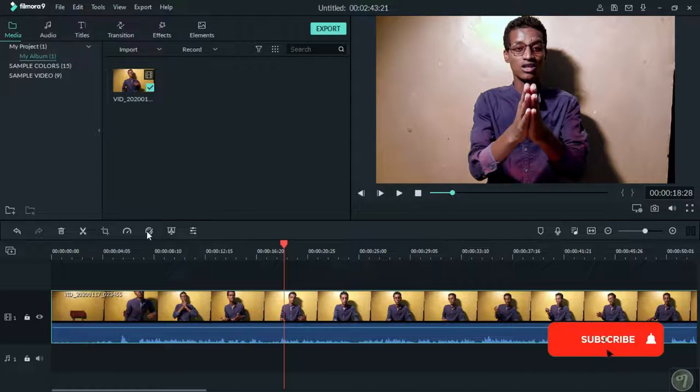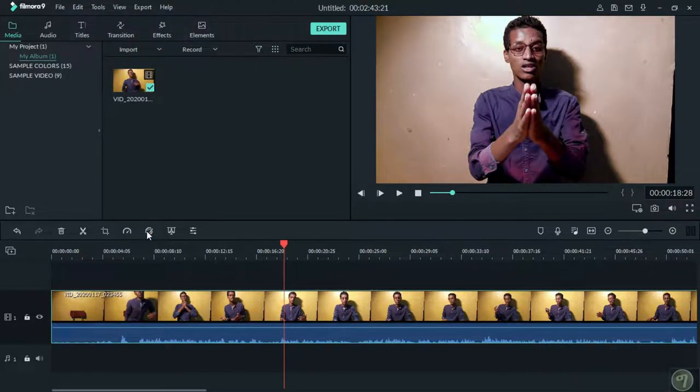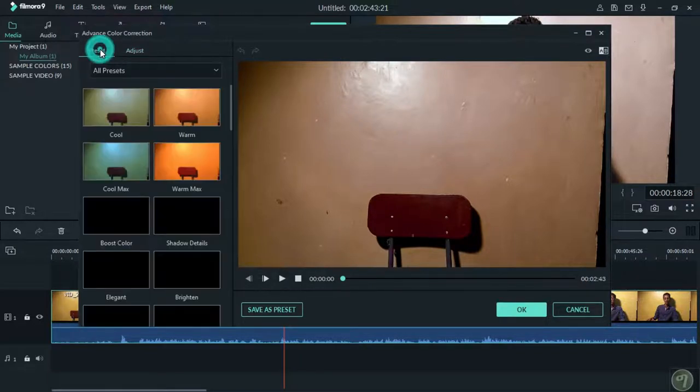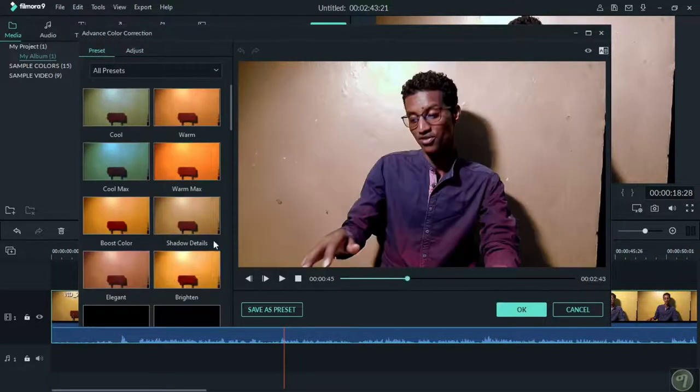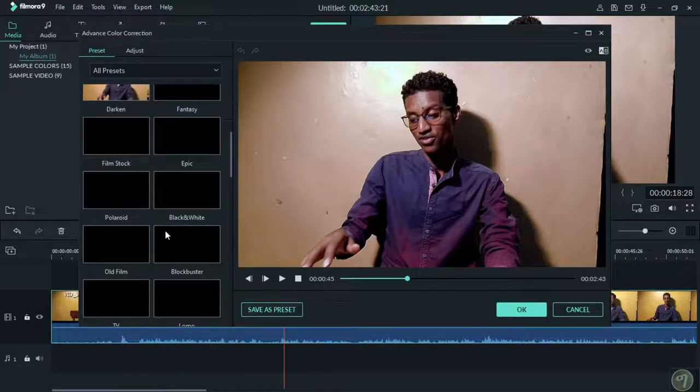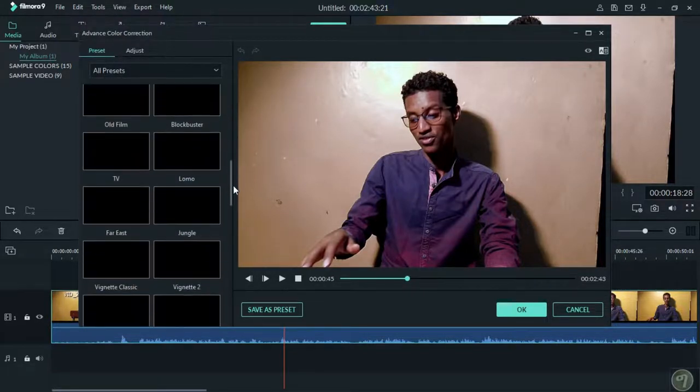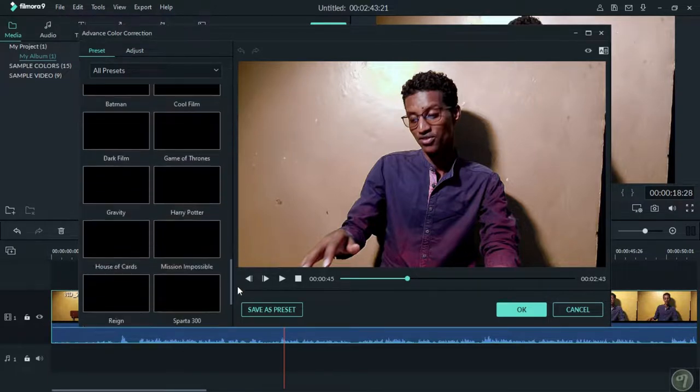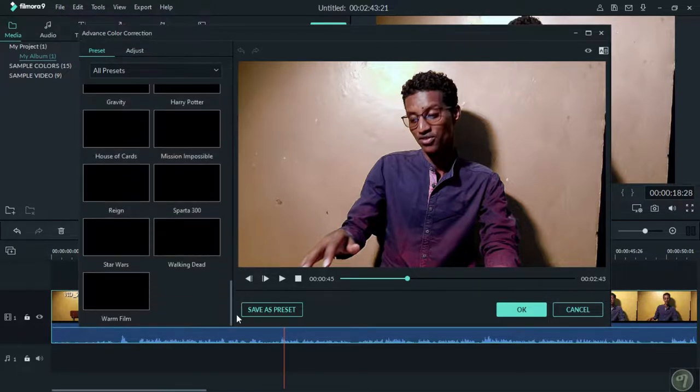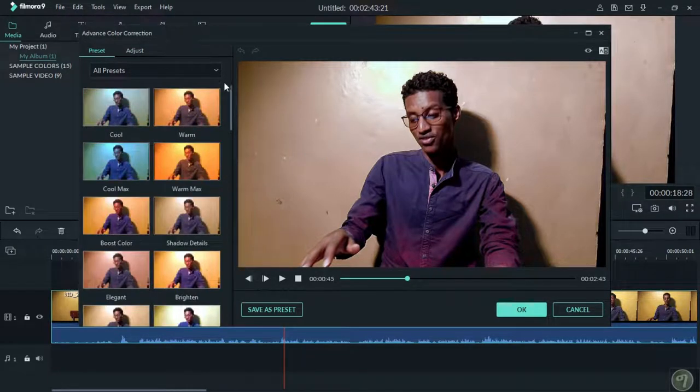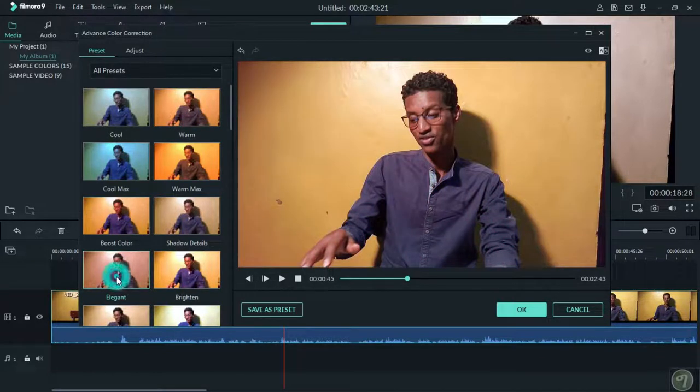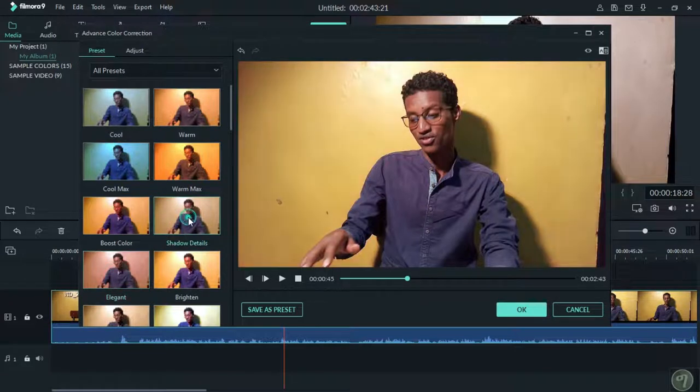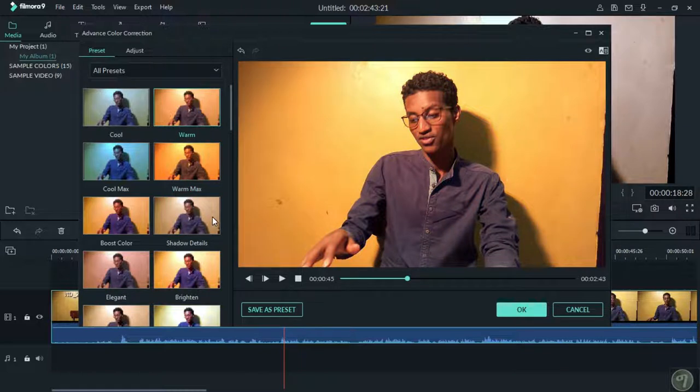Color correction makes your video look more professional. If you're a presenter or creating content, color correction is important. These adjustments help make your video look polished.